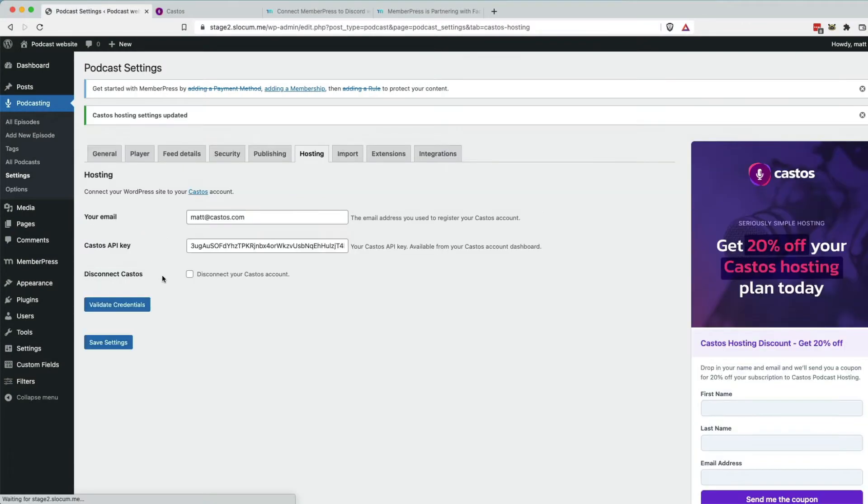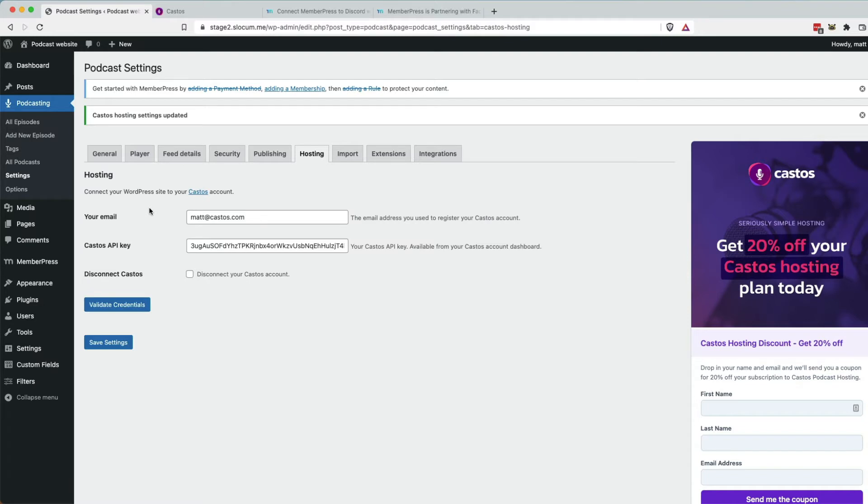API key is validated, you hit Save Settings, and your WordPress website is now connected up to your Castos hosting account. So when you start to create private podcasts here and connect them up through MemberPress, all of that will be communicated in the backend to castos.com.